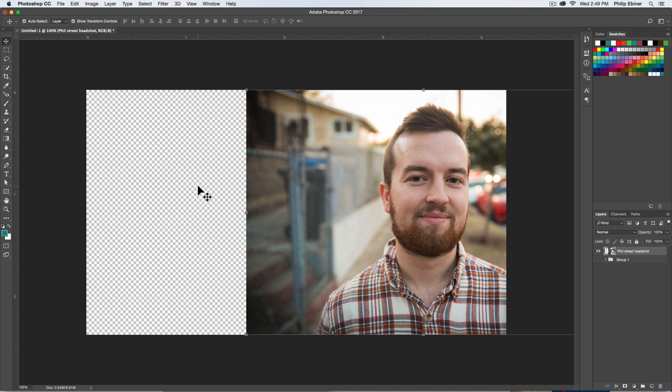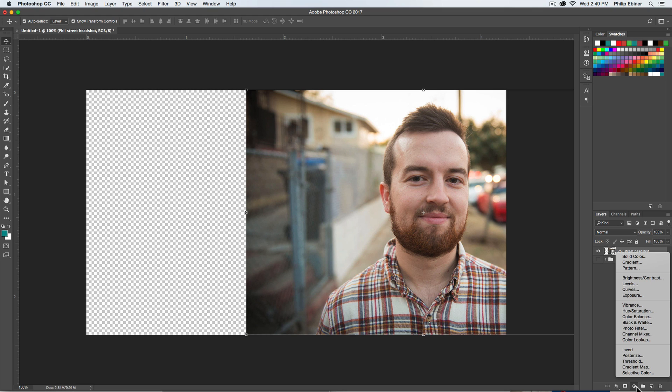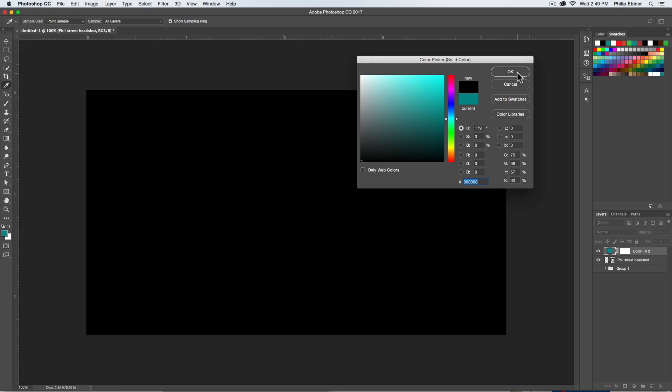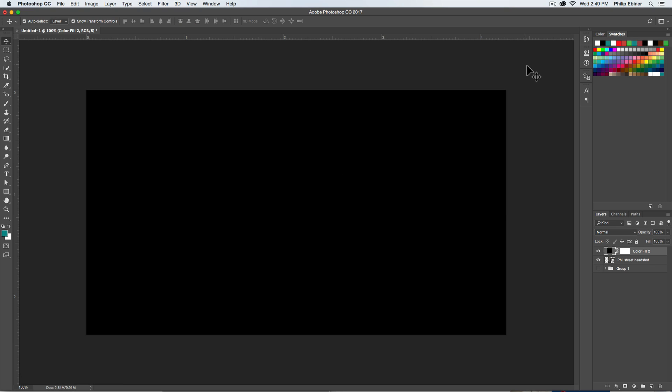To create that sort of faded shape on top, the easiest way to do it is to create a new solid color. And this could be any color, but let's just start with black if you want a black one fade because this is the easiest.